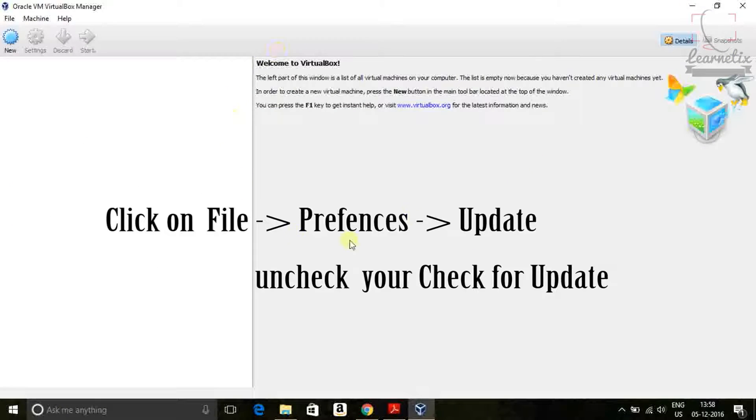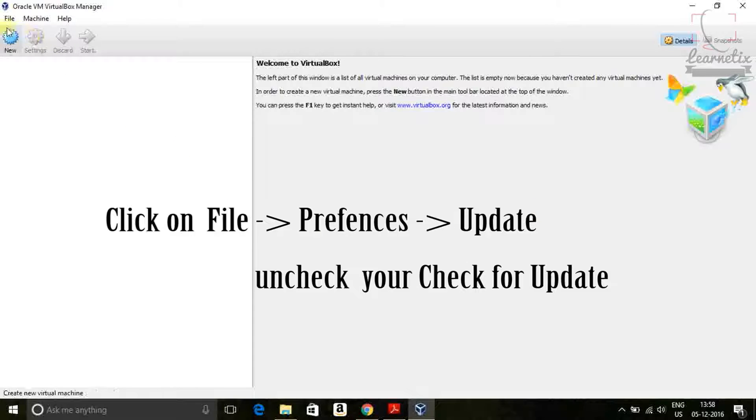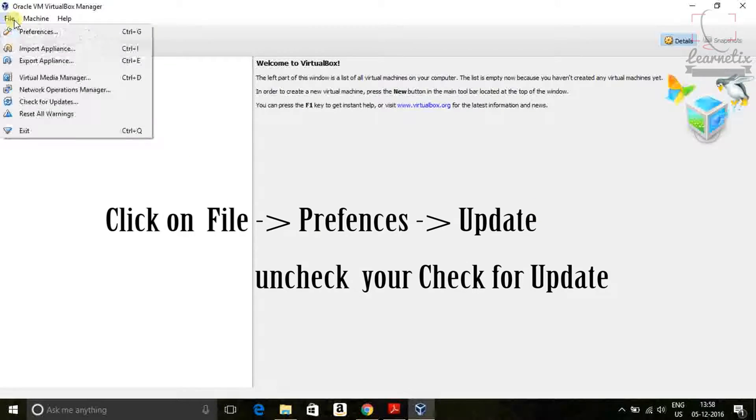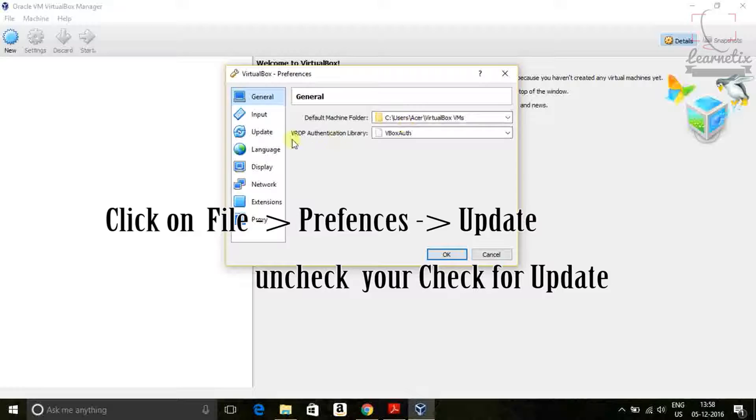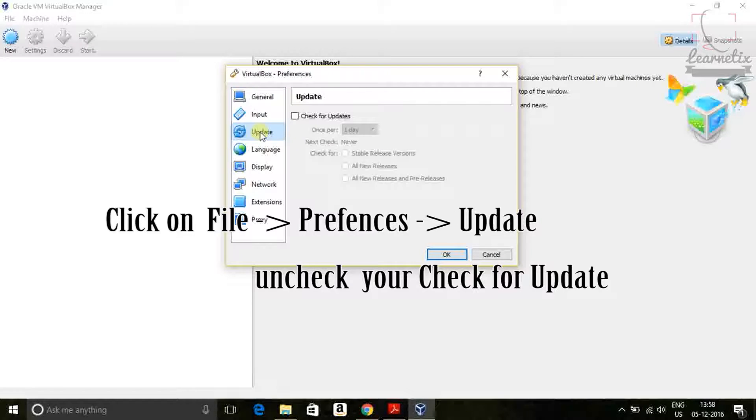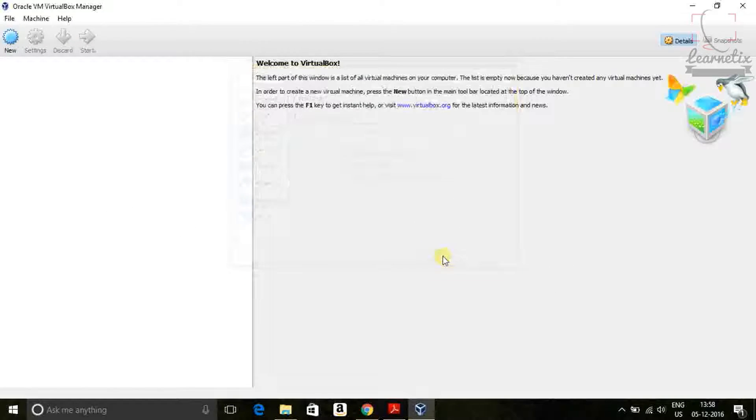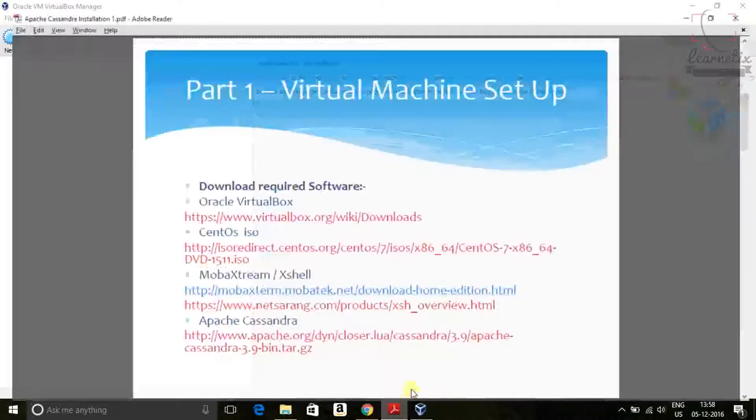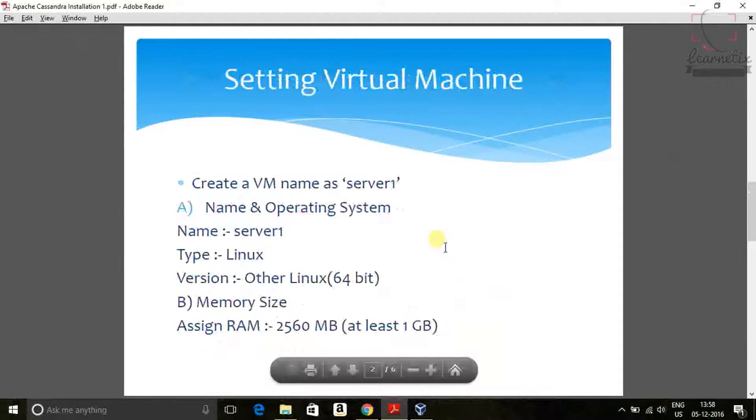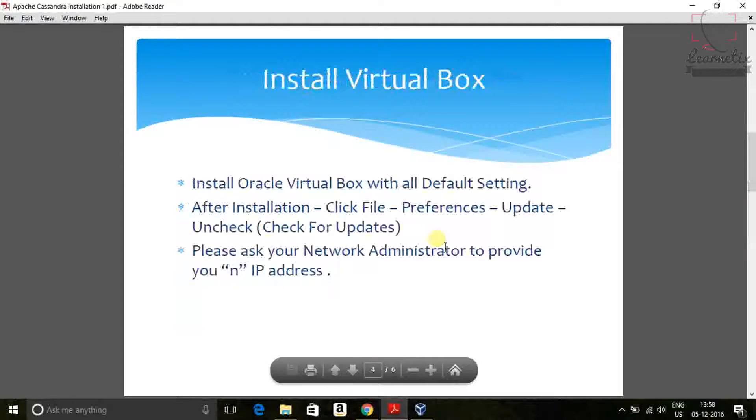So this is your Oracle VirtualBox manager. What do you have to do? So this is your Oracle virtual machine installation. It is very simple. So let's go to the next step.